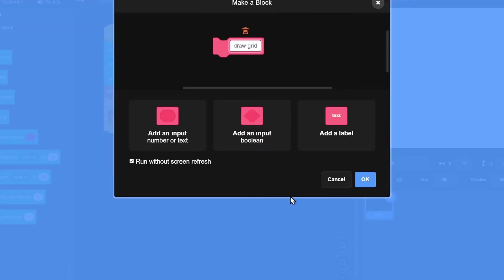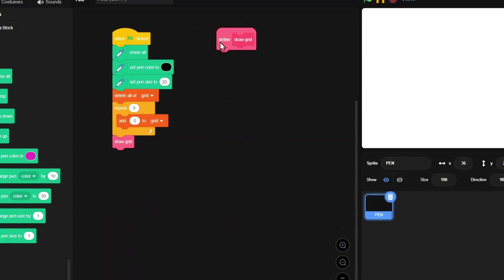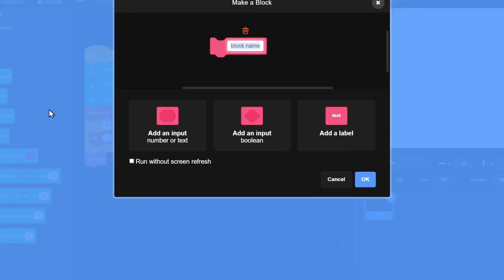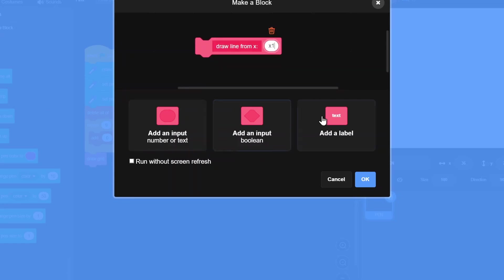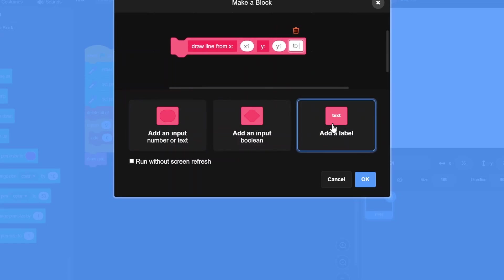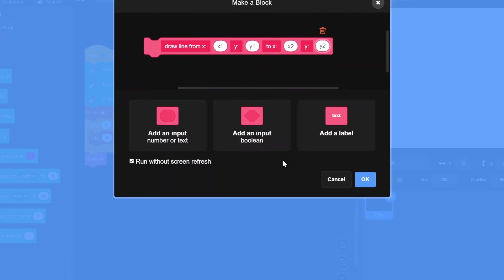Make a new block named 'draw grid', run without screen refresh, and put it below the setup. Define draw grid, then make another new block named 'draw line from x1 y1 to x2 y2', also run without screen refresh. Make sure the parameter names are not the same or it will not work.